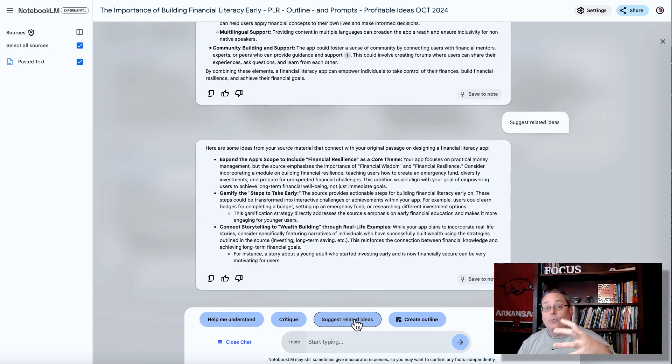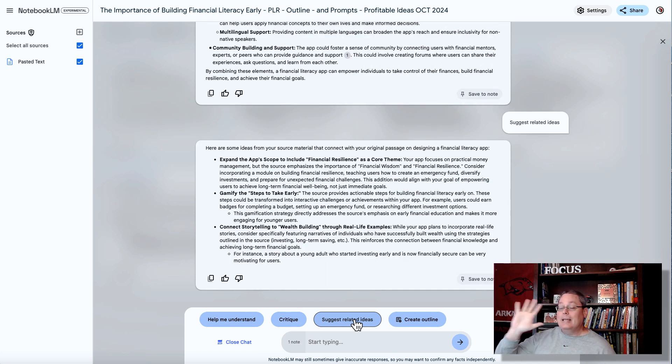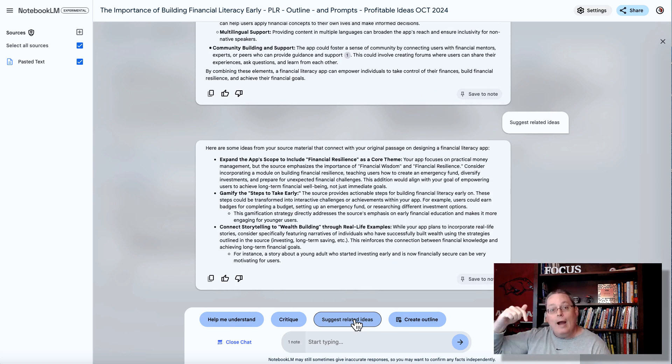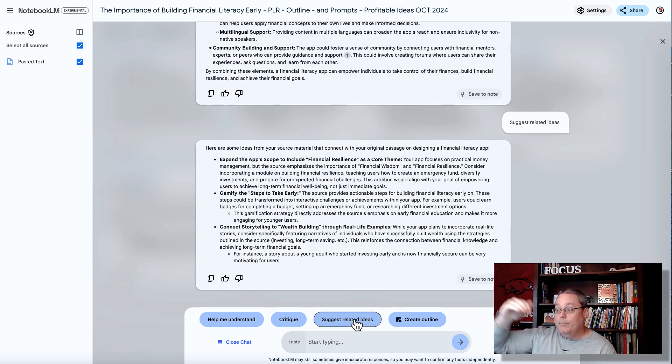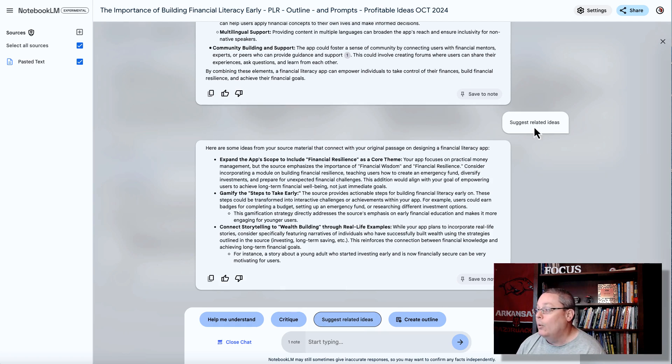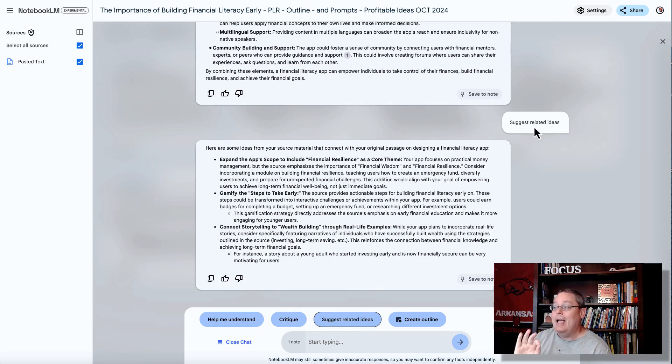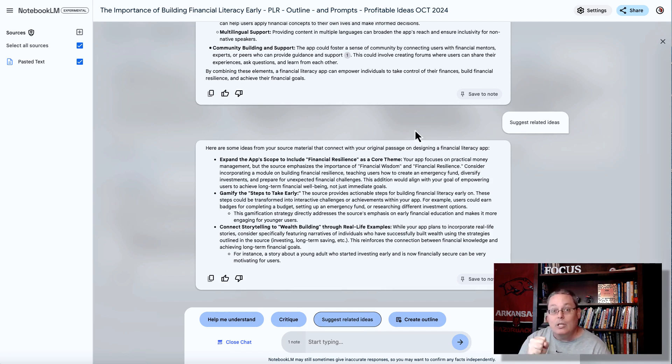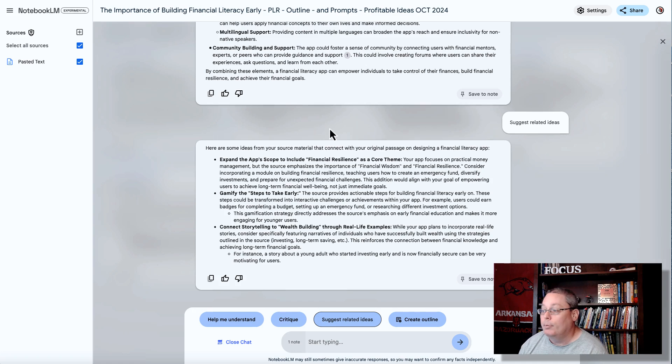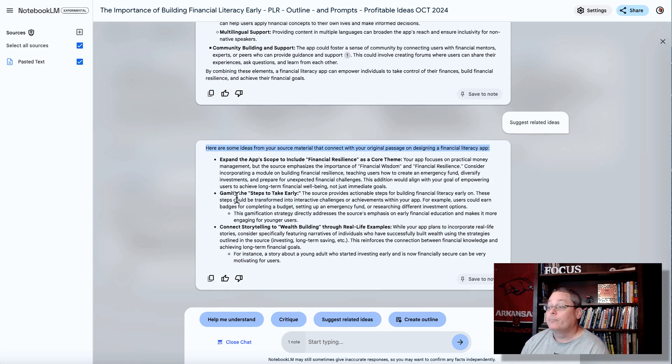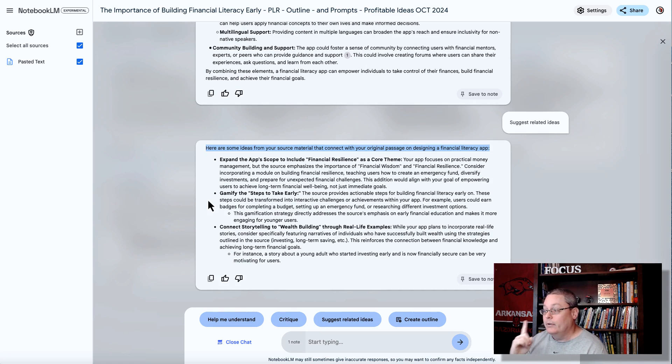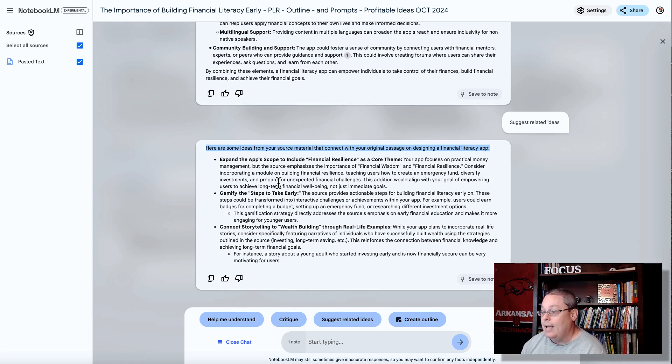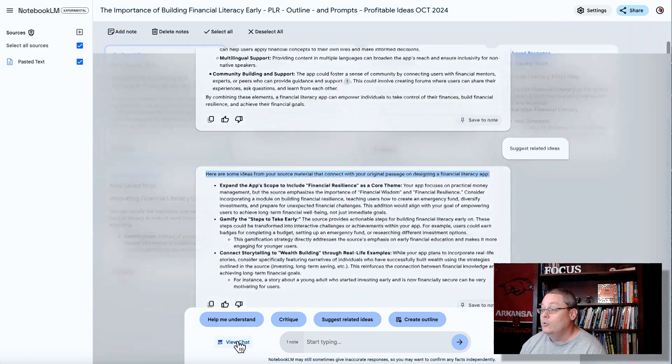So we click suggest related ideas, and here now we're letting Notebook LM and Google AI do the brainstorming for us, whereas before we were taking those five prompts that I gave you, link in the description. You can go grab those five prompts, and it gives you that starting point to get to the point where now we're having the AI suggest related ideas based off of our prompts, or the notes that we saved based off of those prompts, those brainstorming prompts. And here are some ideas from your source material that connect with your original passage on designing a financial literacy app.